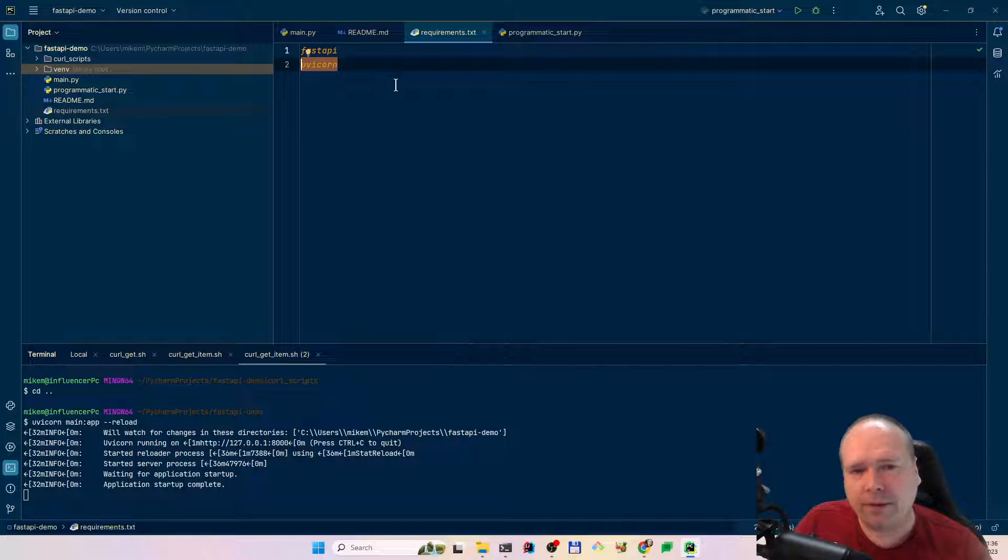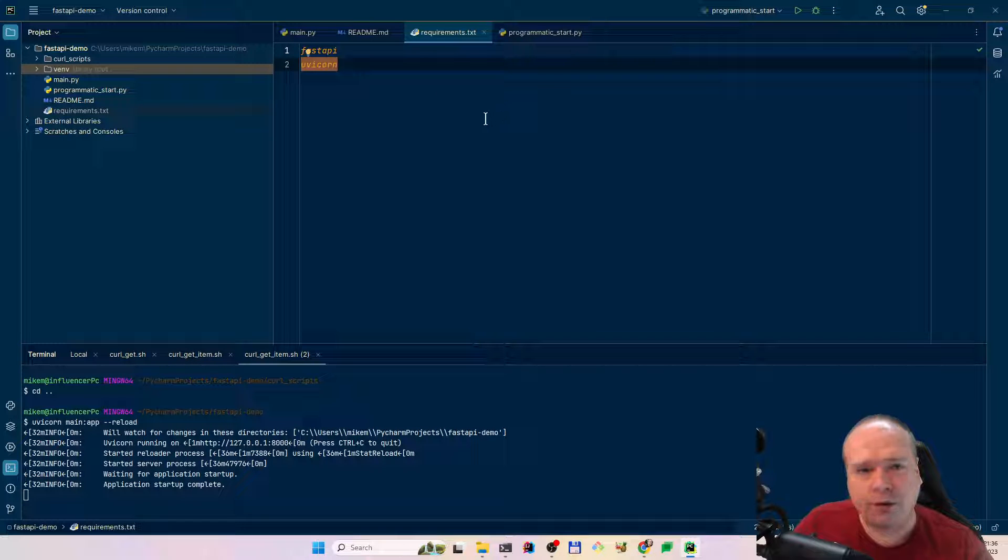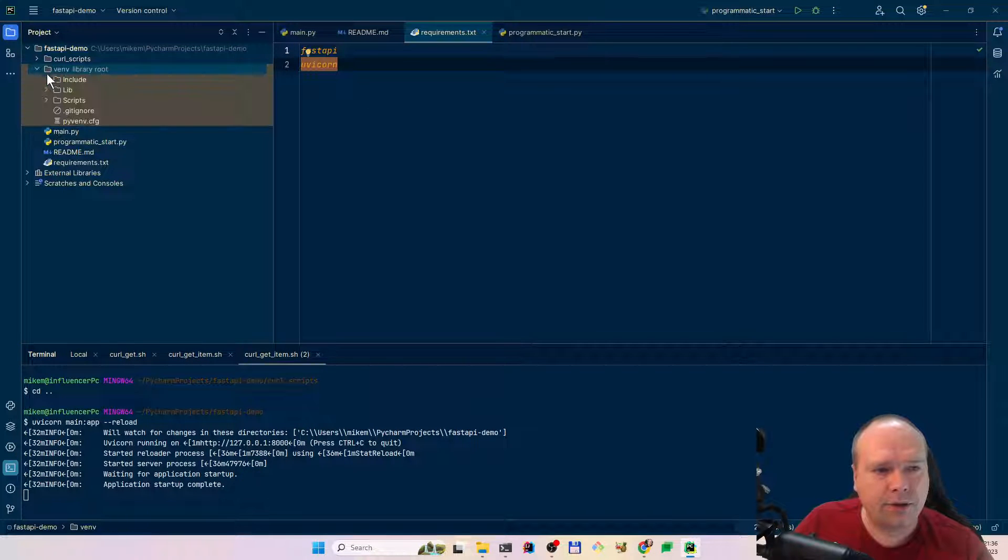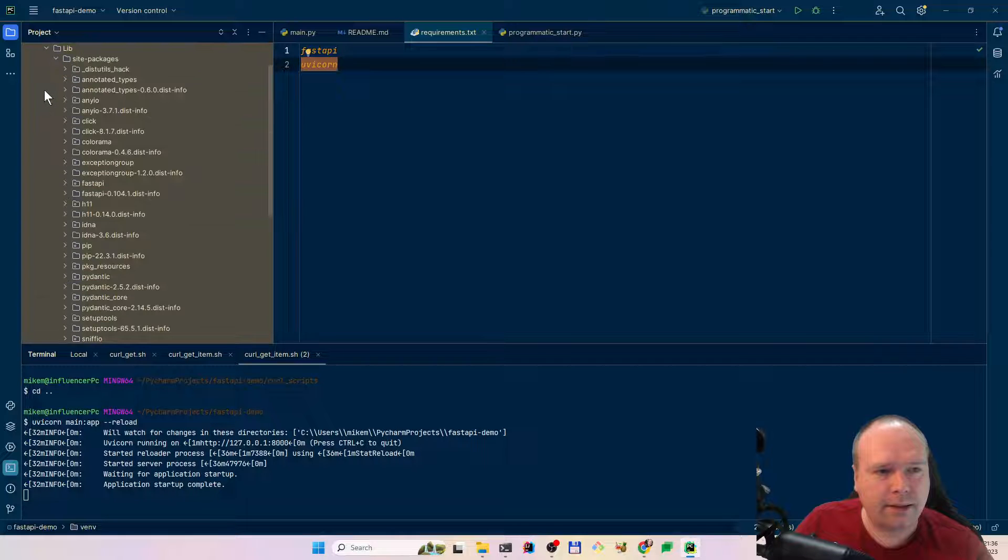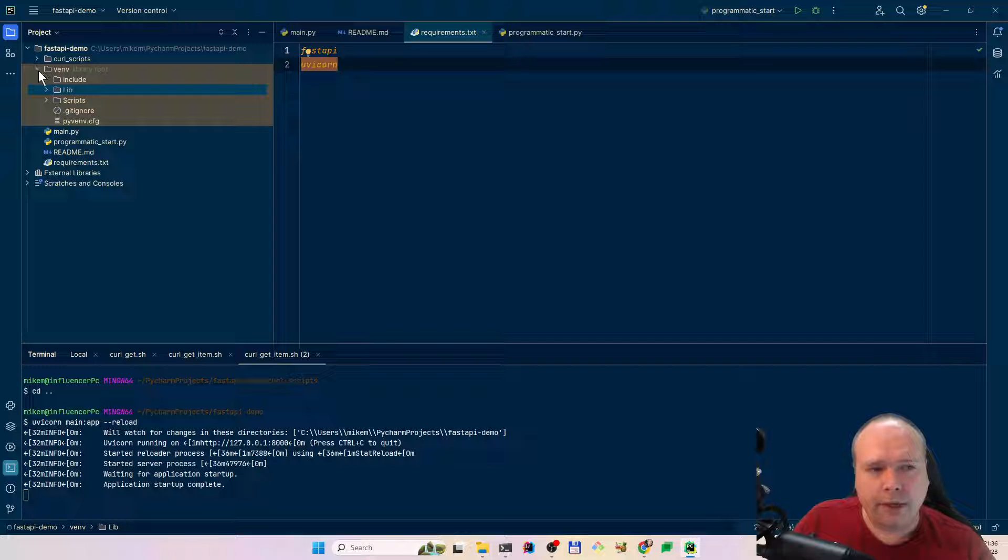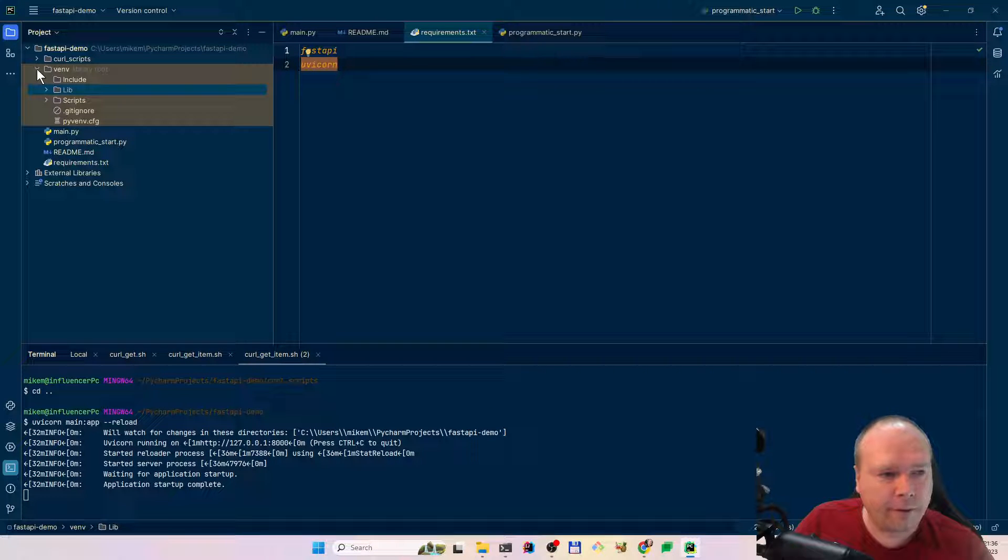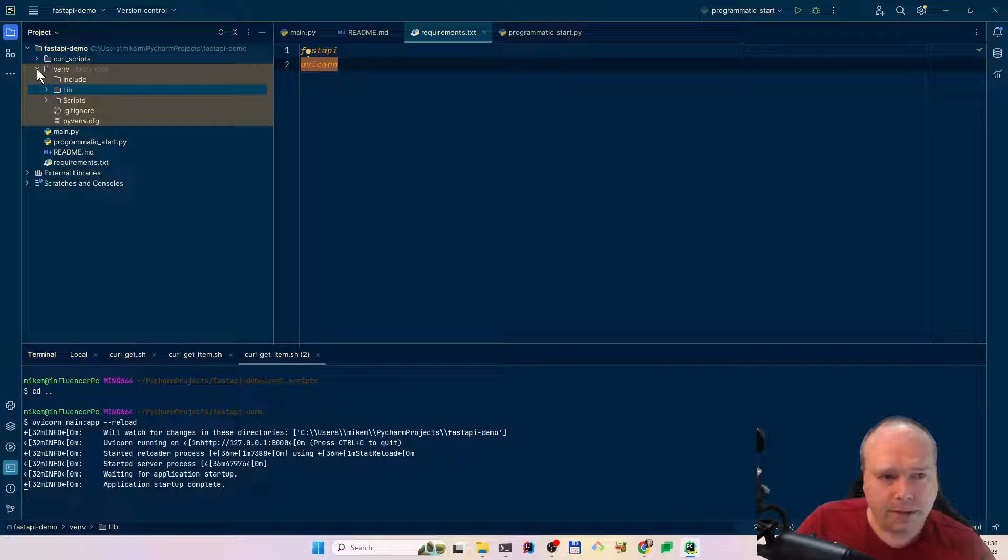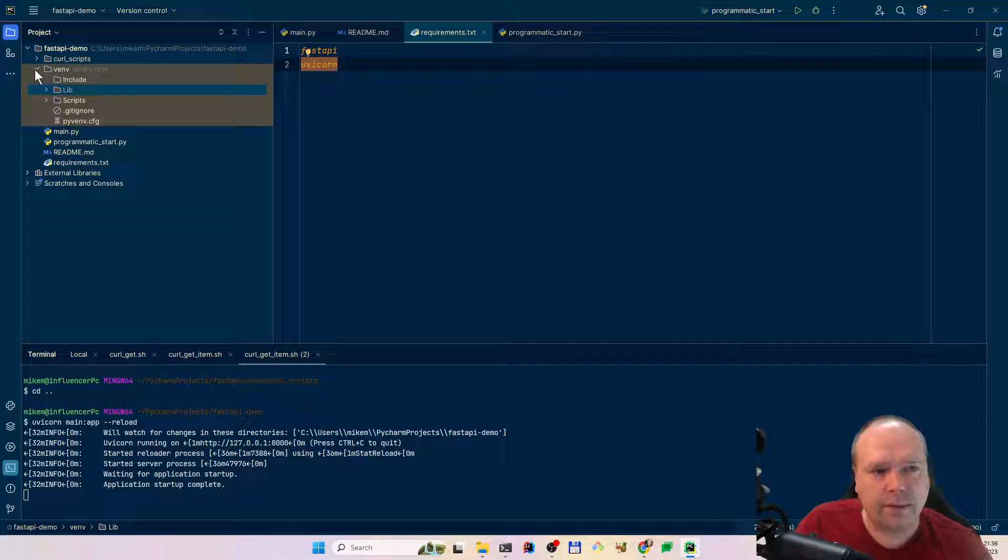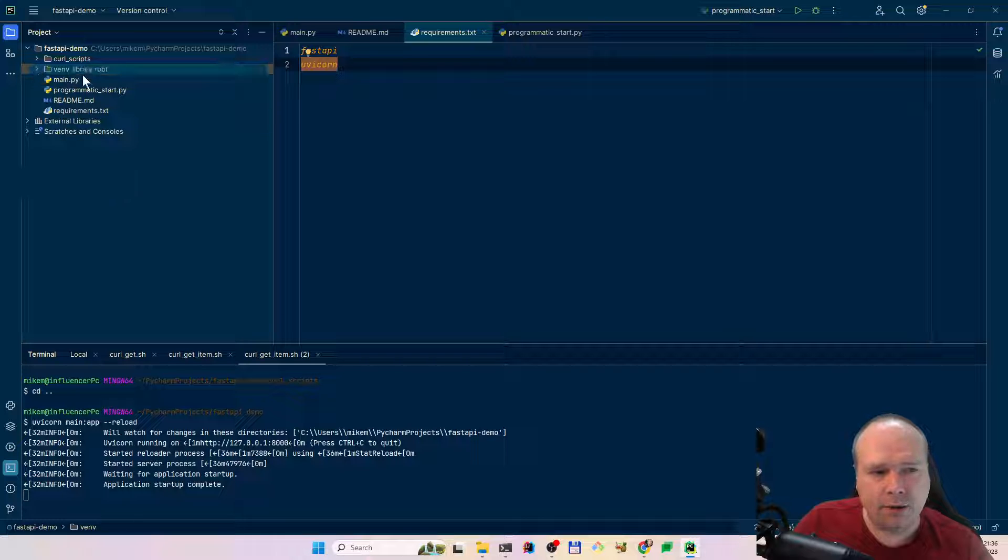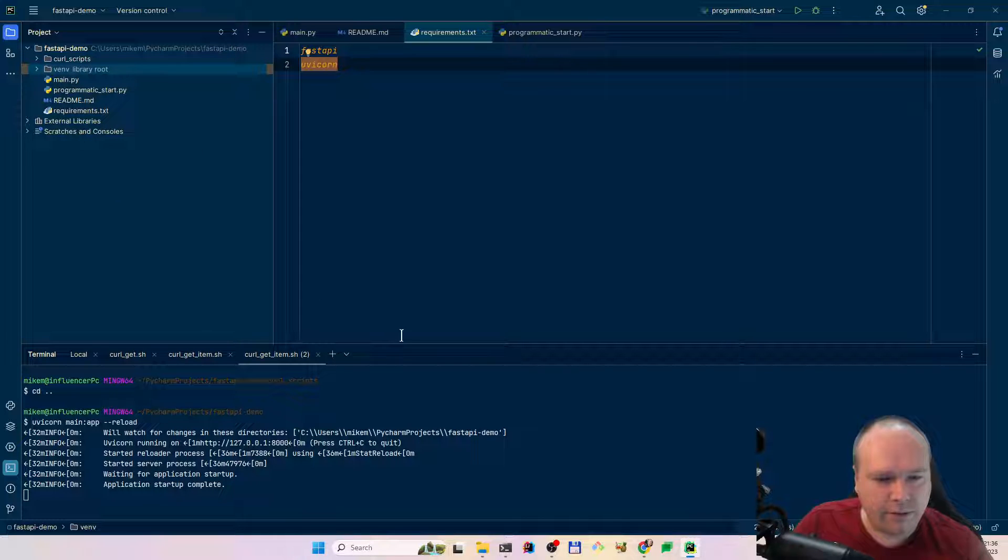I have created a requirements.txt file. I've added fast API and I've also added uvicorn. If you use PyCharm, then you will automatically get a popup that says do you want to install the requirements. I'm using virtual environment. That means they're installed into this folder. This means my global Python folder will not be polluted with all these libraries. That is why we use these virtual environments.